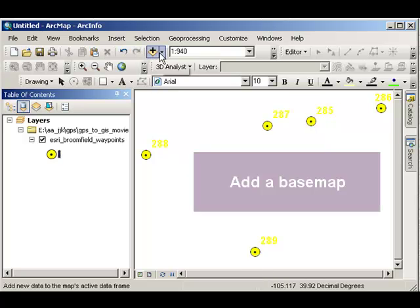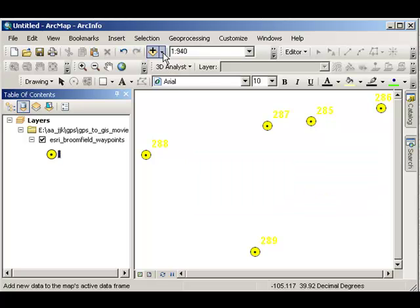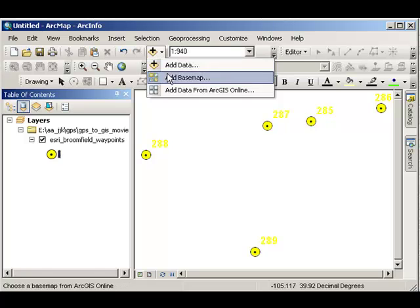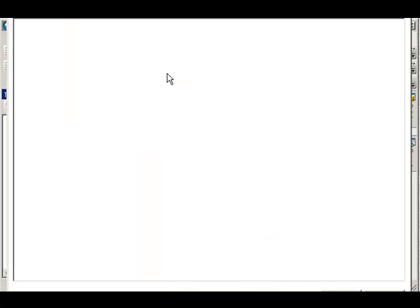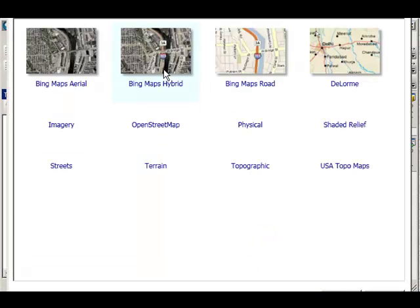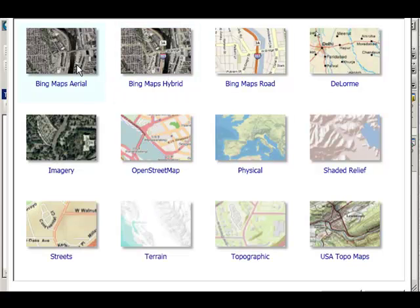Well, it's really nice to have a base map, though, isn't it, behind your data? Fortunately, nowadays, ArcGIS Desktop is tied to ArcGIS Online. So I can go ahead and add a base map that's actually sitting online. Let's select the Bing Maps Arial.